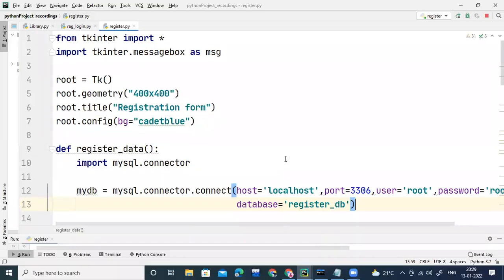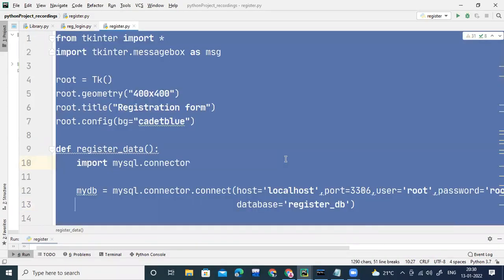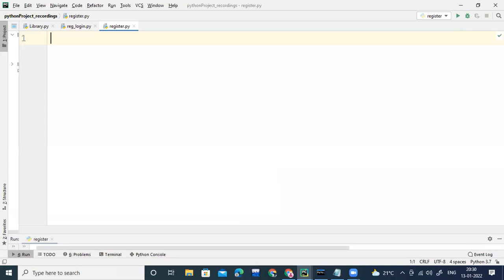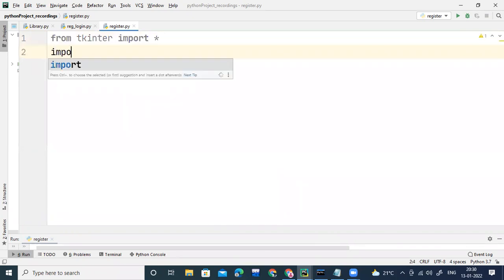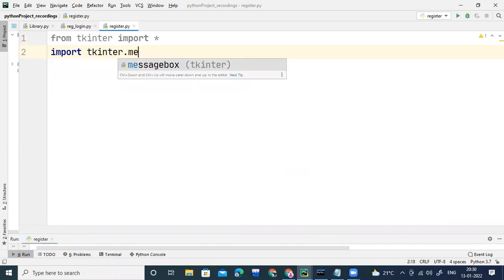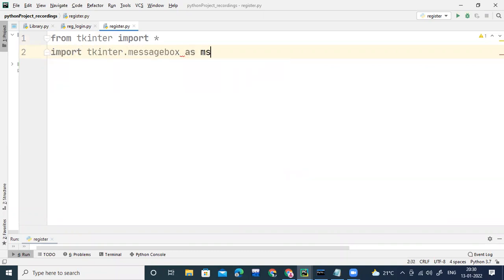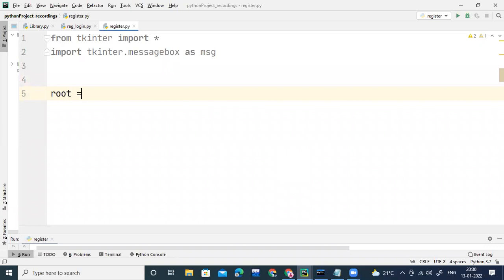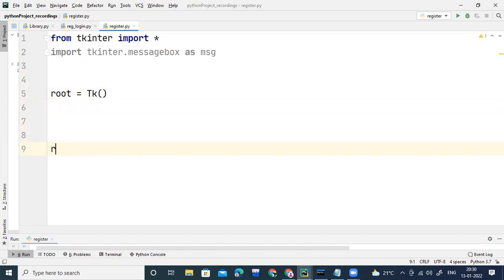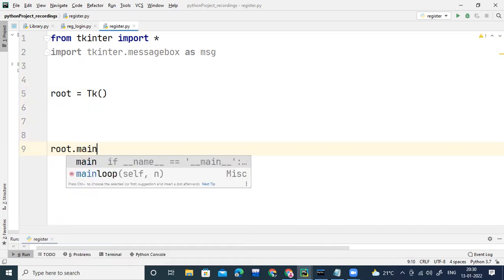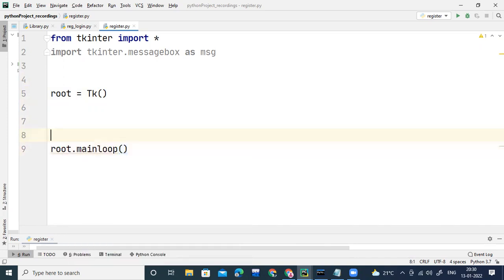So let's quickly create the login form. I'm importing the TKinter module — 'from tkinter import star'. Along with that I'll write 'import tkinter.messagebox as MSG' because I'm going to use messagebox in my program. Now I'll write 'root = Tk()' to create the page, and at the bottom 'root.mainloop()' to create the window.